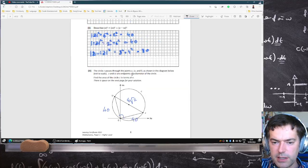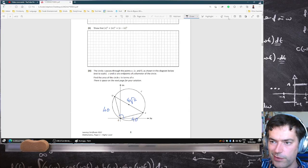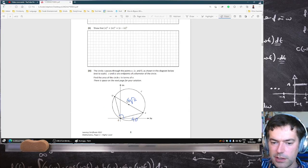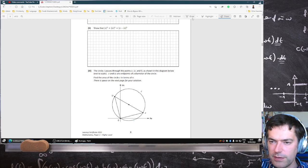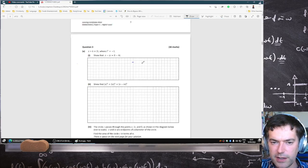I'm redoing this question because a mistake was flagged. I forgot to square root. Because of that, I'm re-recording the whole thing. But thank you for catching that, I really appreciate that.